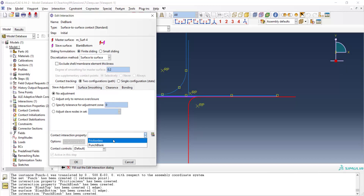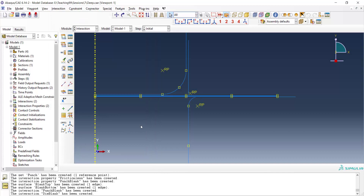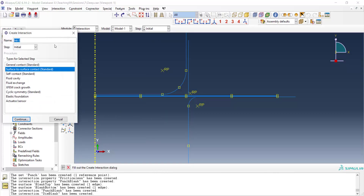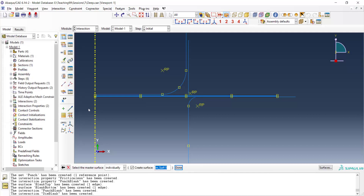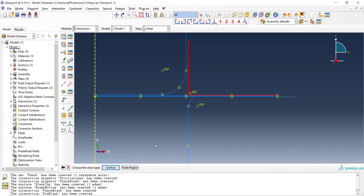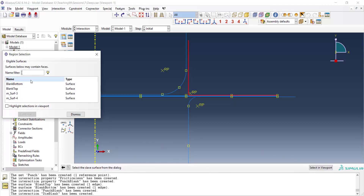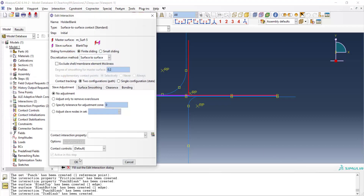We create one more interaction between the holder and the top surface of the blank. Again, surface-to-surface contact. We choose the holder as the master surface with the yellow side selected, and the top face of the blank as the other surface. Finite sliding and the frictionless property are applied.